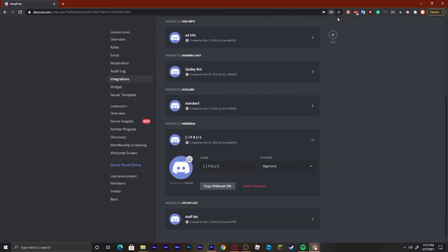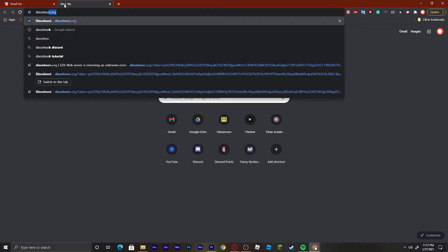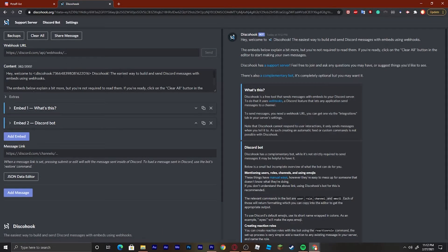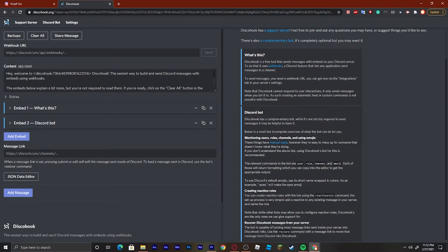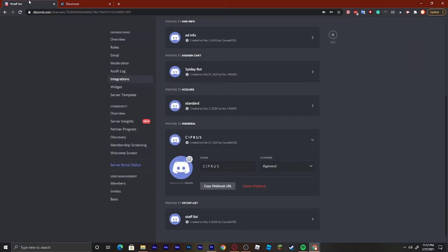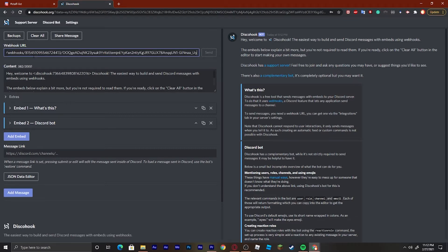Once we do that, we can look up discohook.org — this is how you're going to send the webhook and you can customize and create your own webhook here. Go back into server settings, Integrations, Webhooks, and then copy the webhook URL by clicking where it says 'Copy Webhook URL'. Then right here where it says 'Webhook URL', paste that in.